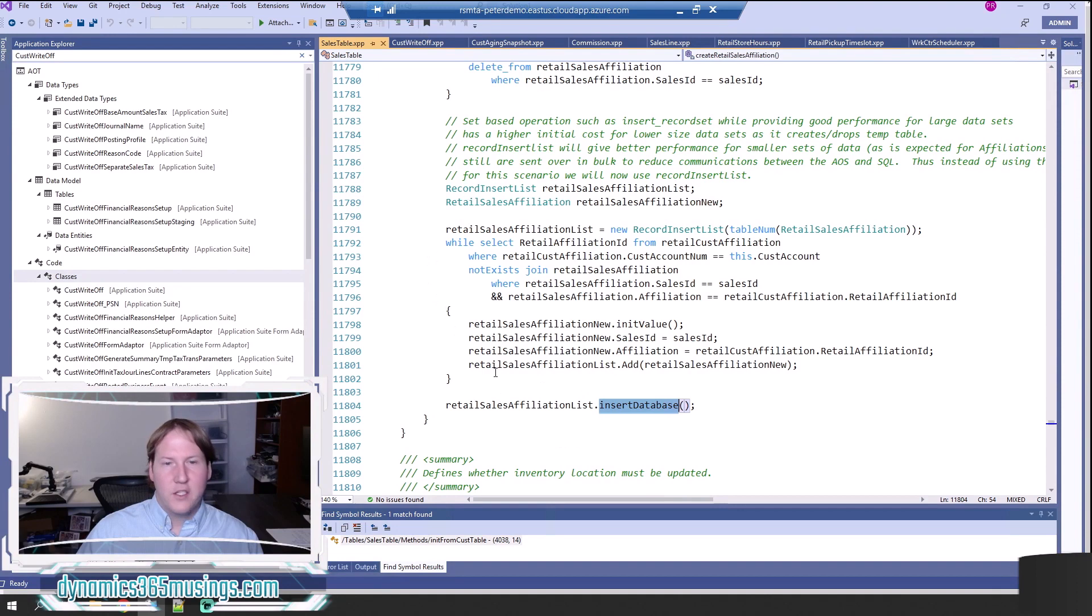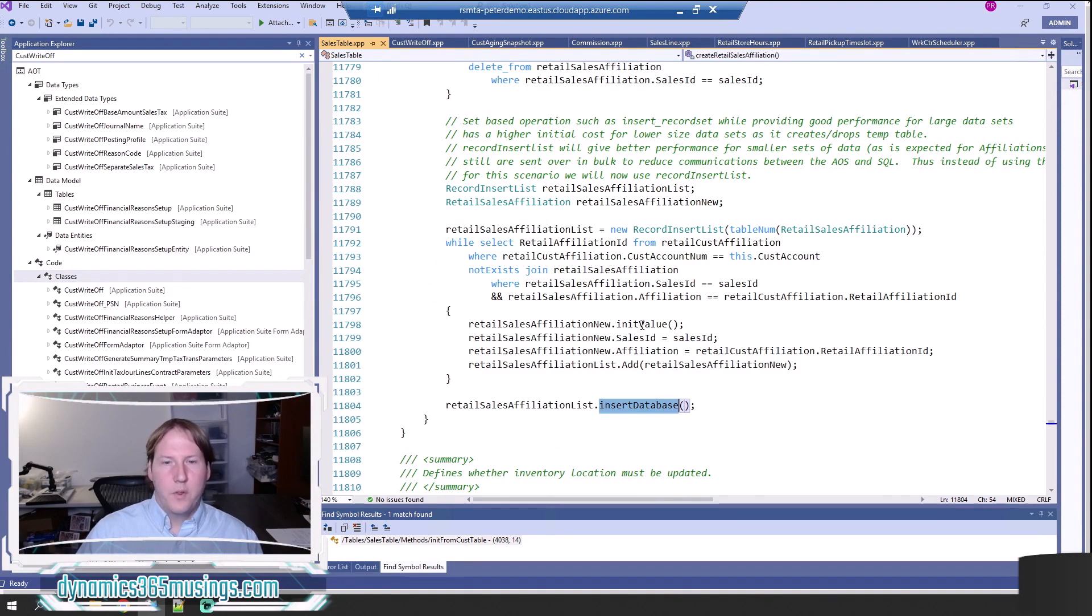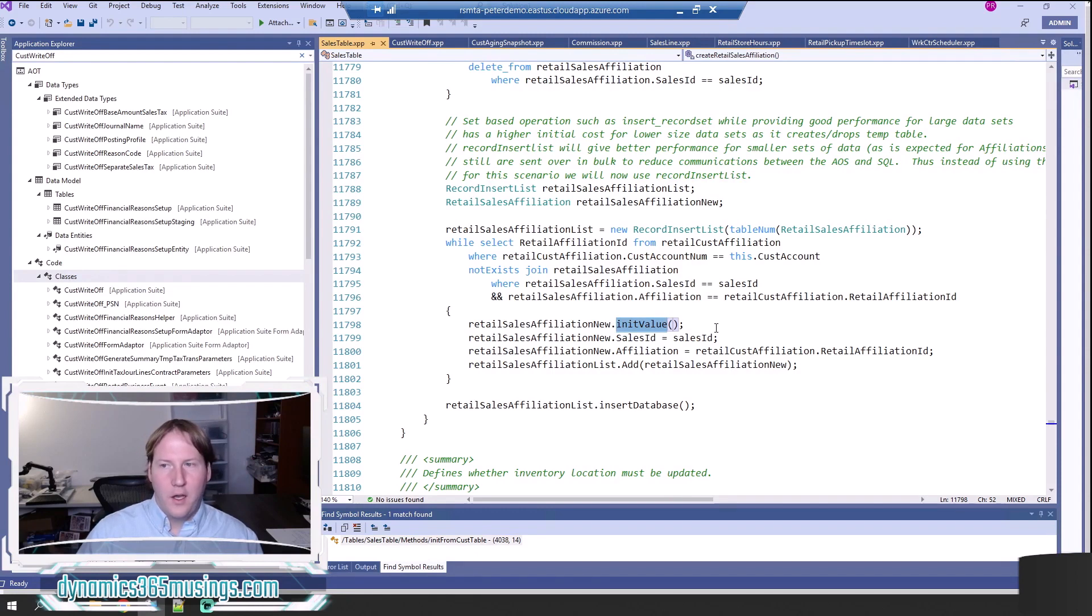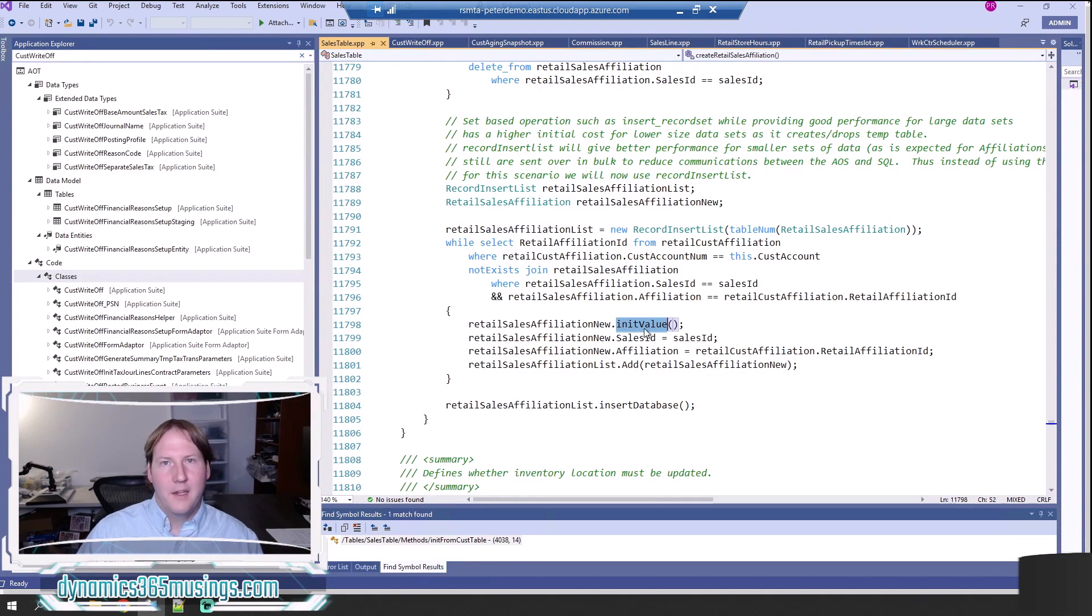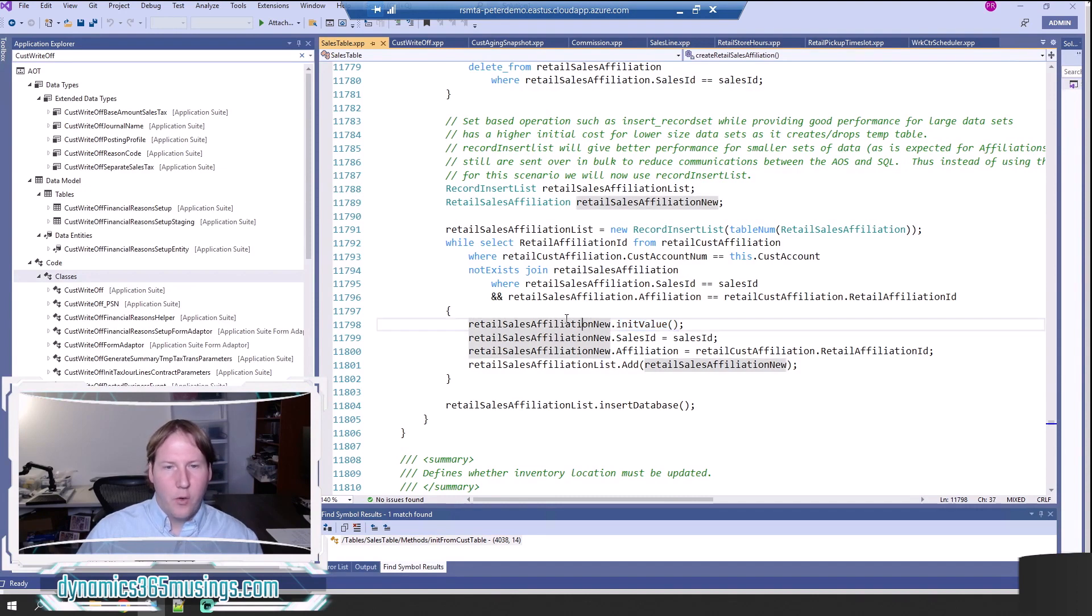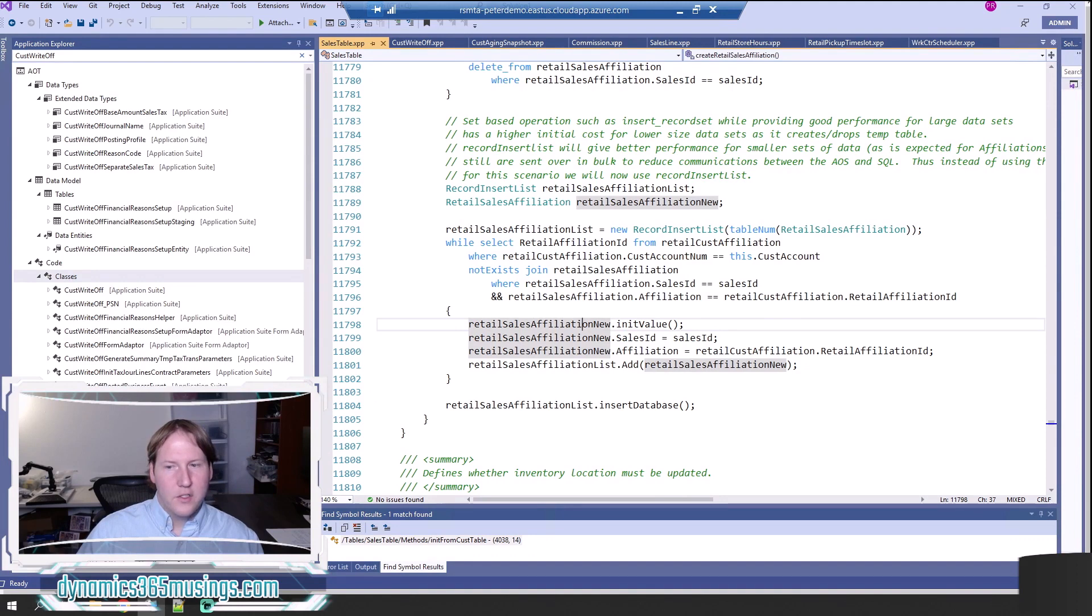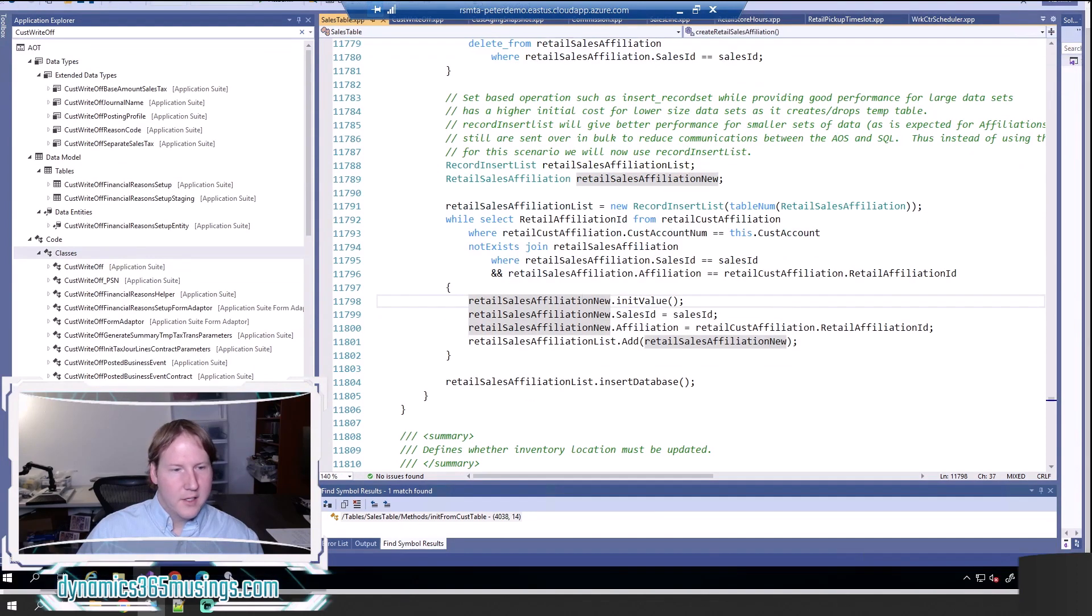In this case it's pretty straightforward, but there is one reason in this case why you couldn't use just an insert record set like you could in other approaches, and that's because we're calling this initValue method. This is great—it's object-oriented. InitValue will default one or many values on this table buffer, and so we wouldn't be able to use an insert record set like we could in some other cases.